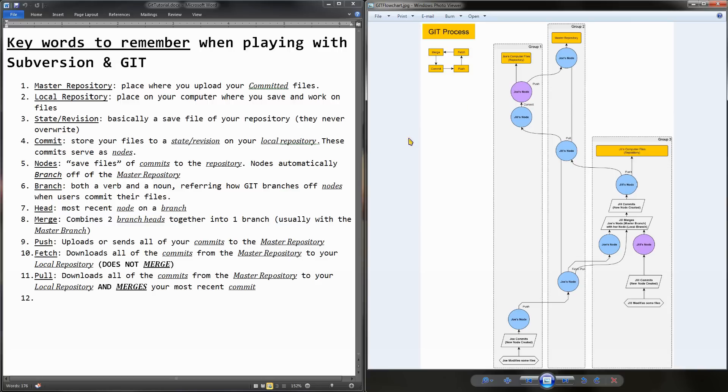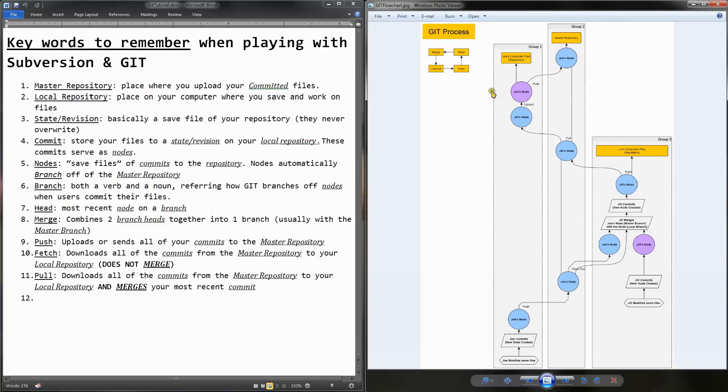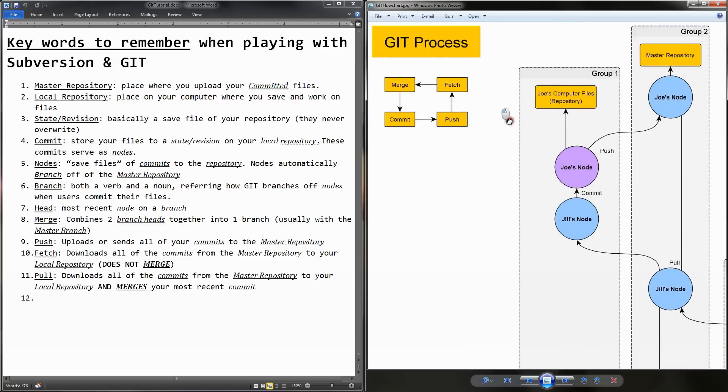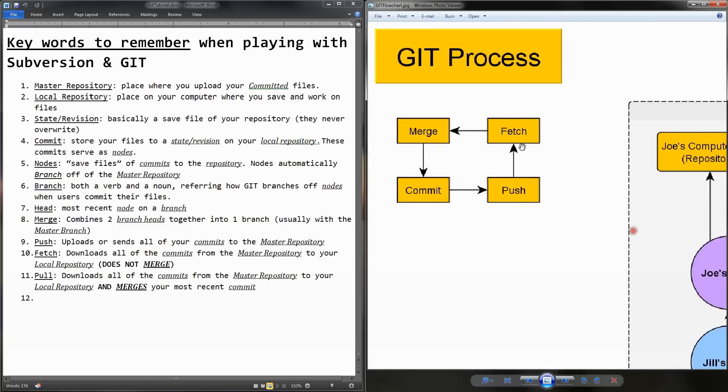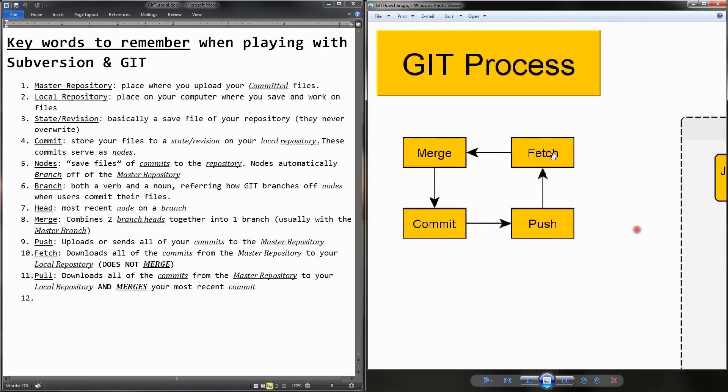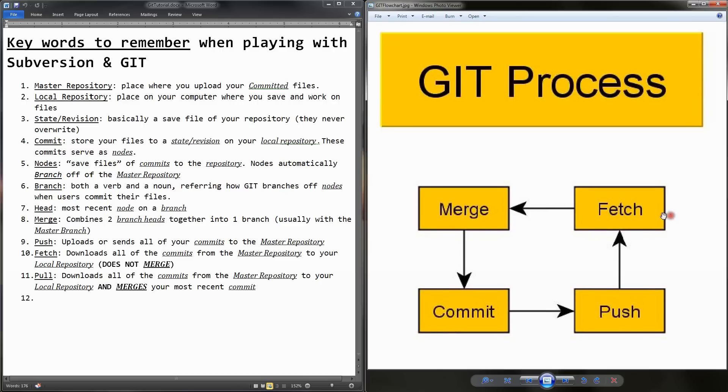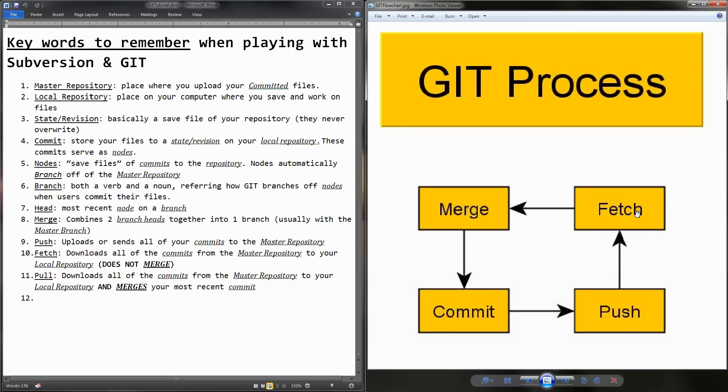Alright, first I'd like to go over the circular process that happens up here. Really, it starts at either the commit or the fetch step. Let's say if you fetch first, you're going to merge, and then you commit, and then you push, and then somebody else will fetch, merge, commit, and push.